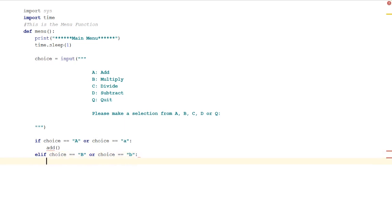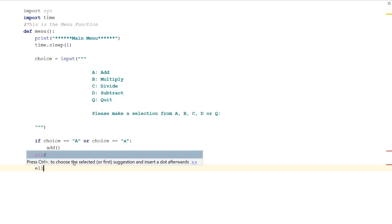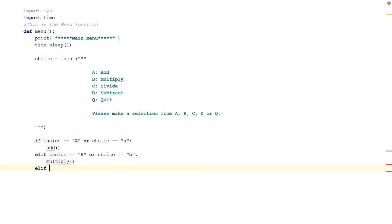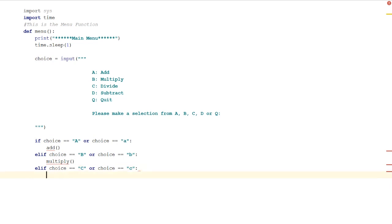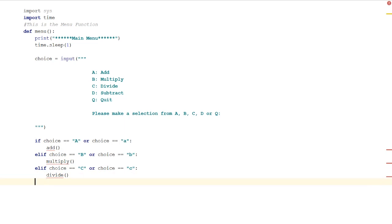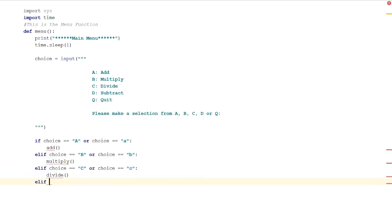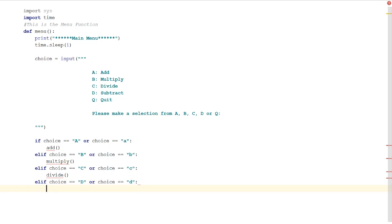Then we'll do another else if choice equals C or lowercase c, then the function we're going to run will be divide. And then else if choice equals D or lowercase d, then the option will be subtract.